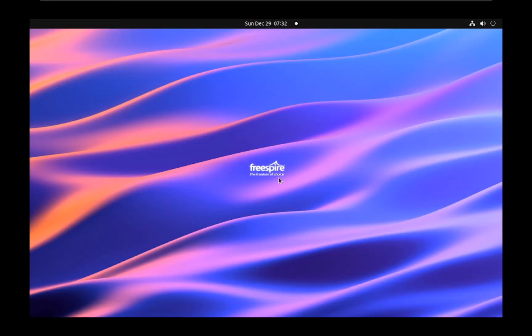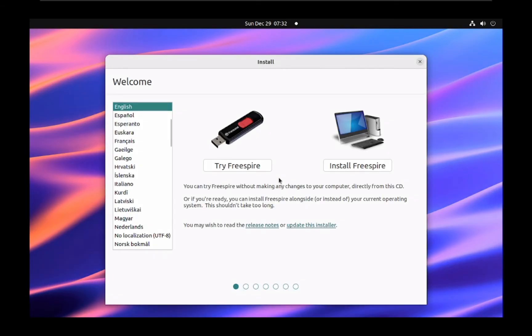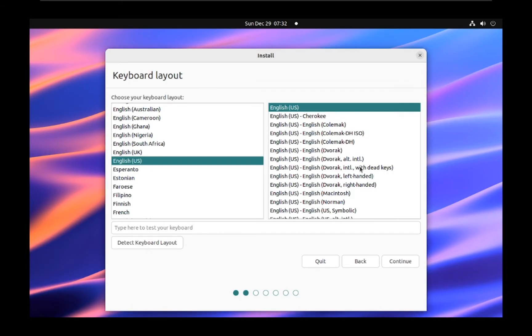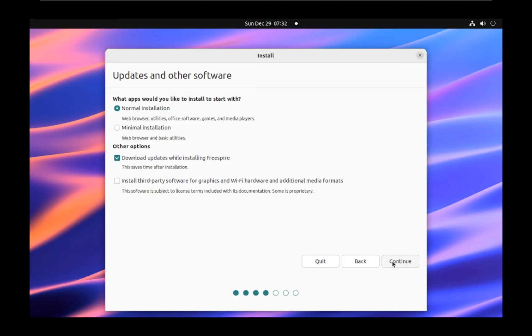Welcome to the Freespire installer. You have two options. Try Freespire lets you test Freespire without installing it, while install Freespire will permanently install it on your system. For this tutorial, we'll choose install Freespire. Select your keyboard layout and click continue.